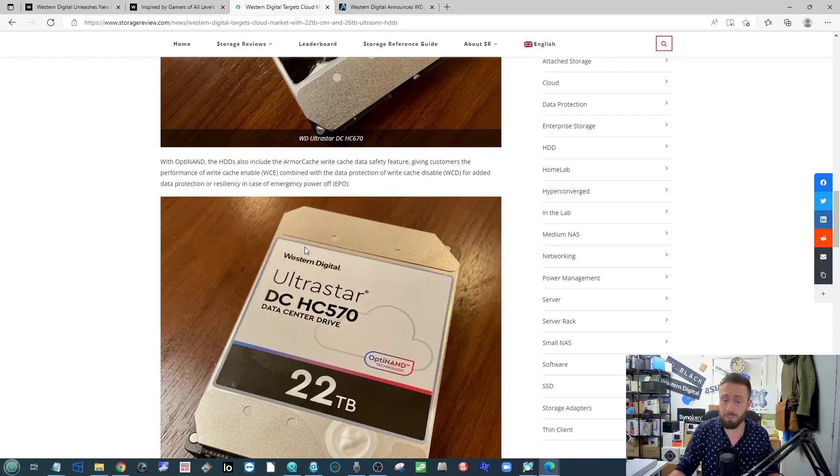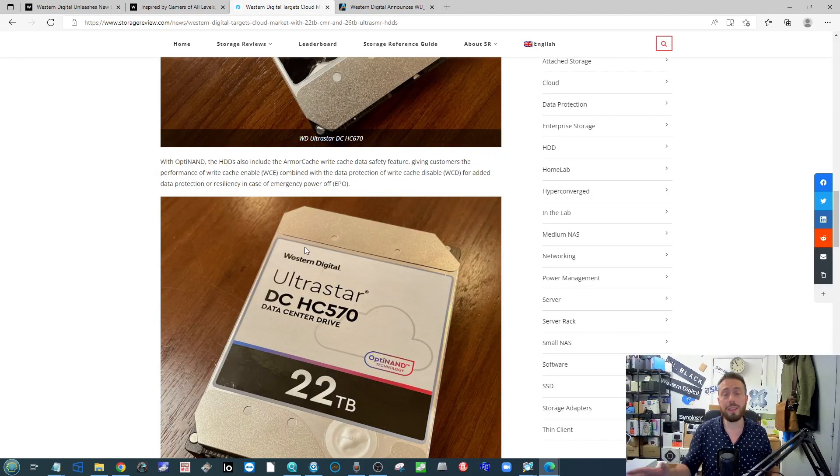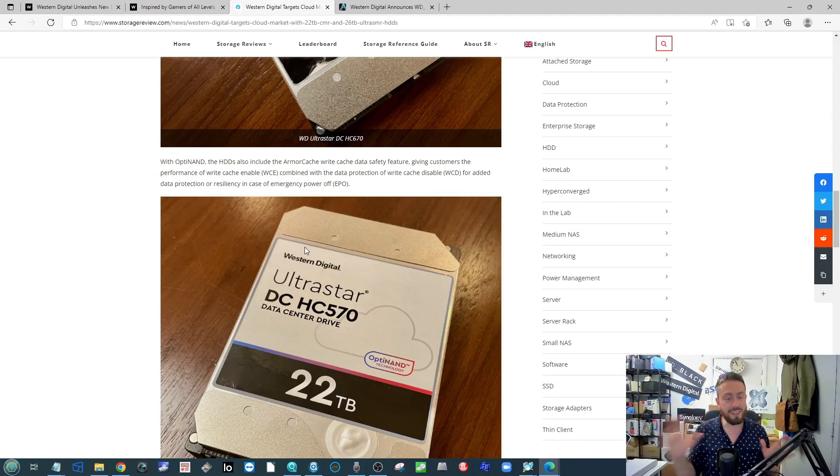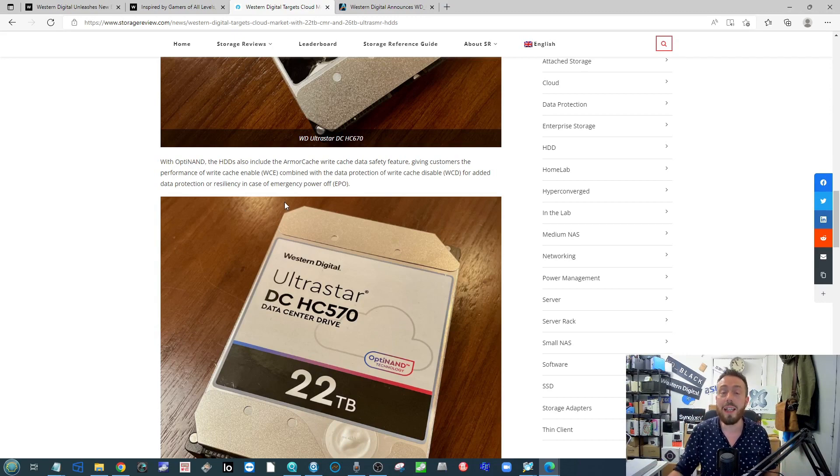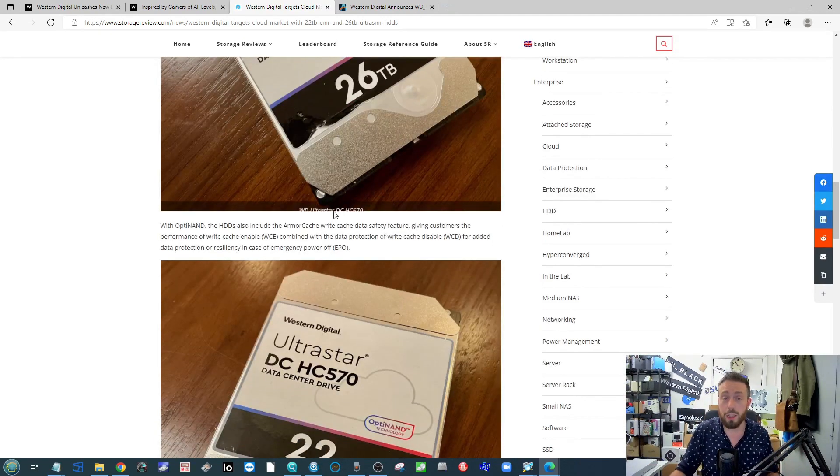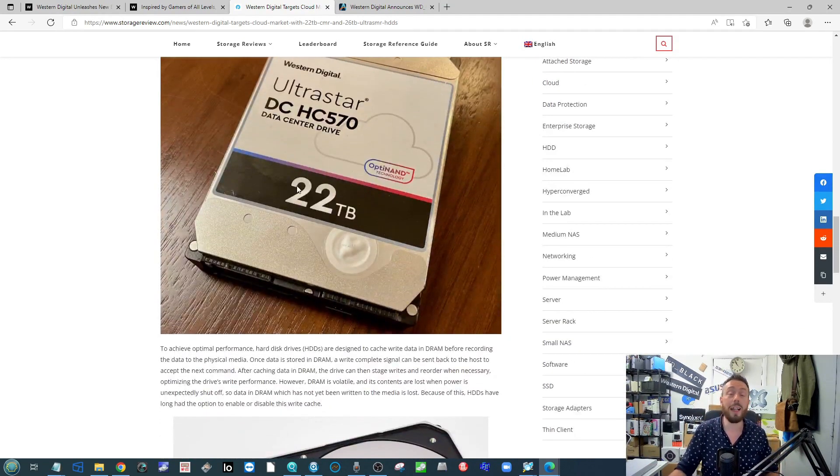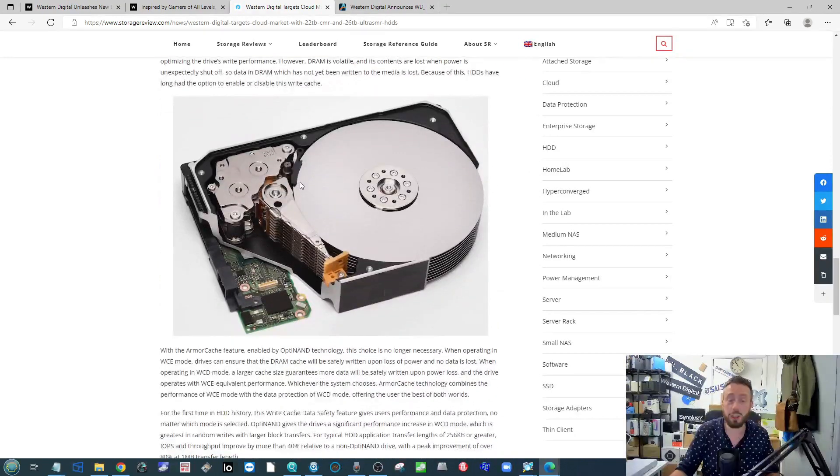It's a real detailed article with great images of the 26 TB. Bear in mind that 26 TB is SMR. Neither one of these drives is commercially available yet. It's going straight to Cloud and Data Center.